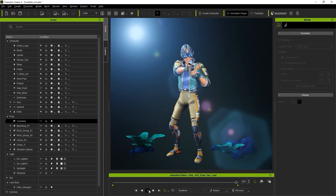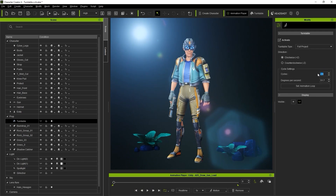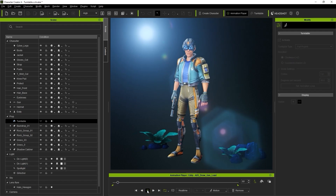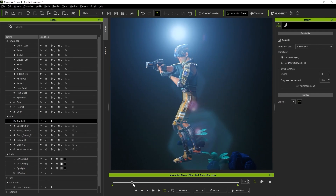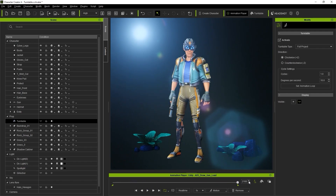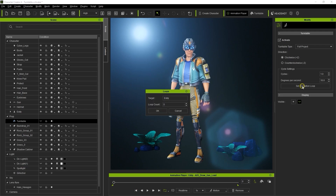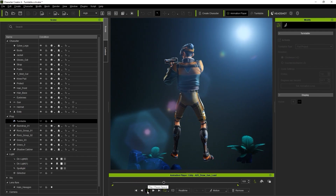Degrees per second is simply the speed of the rotation. If you select Set Animation Loop, this will determine how many times the animation will loop. If I select one time here, then it will freeze at the last frame of our animation, regardless of rotation parameters.